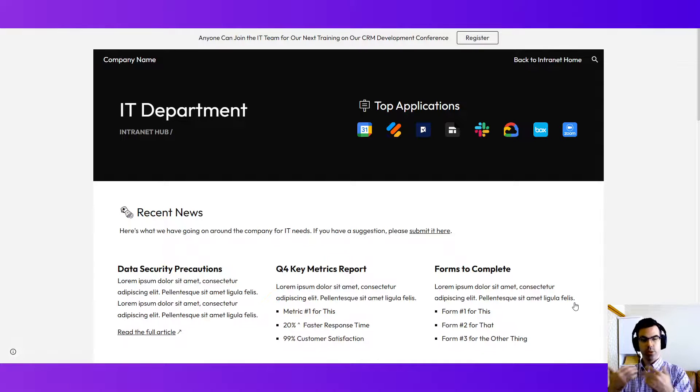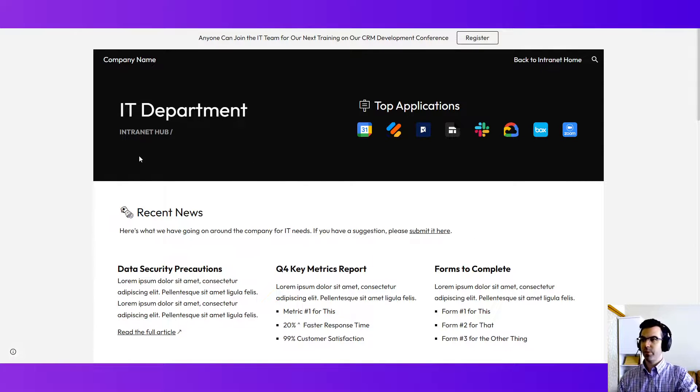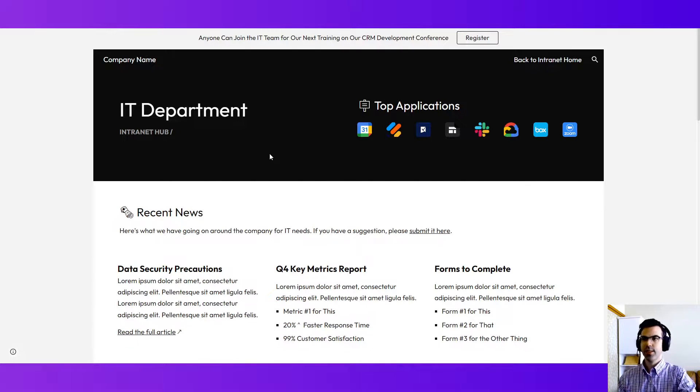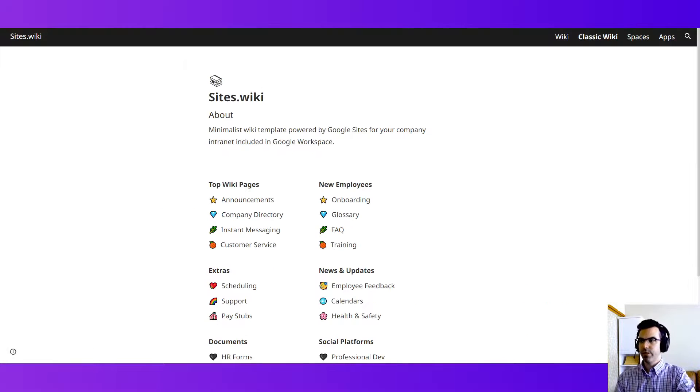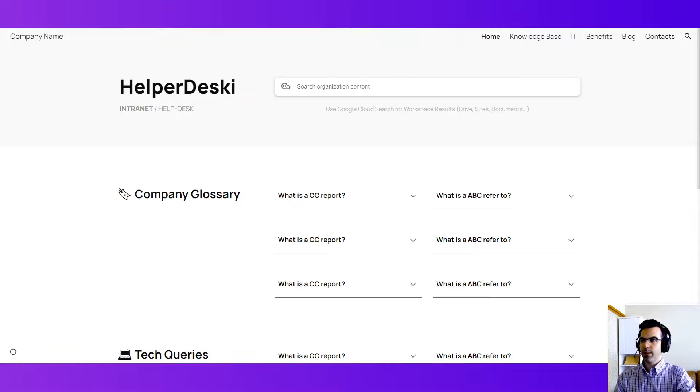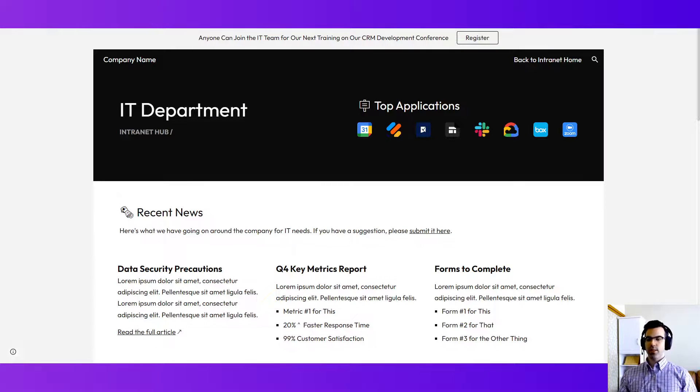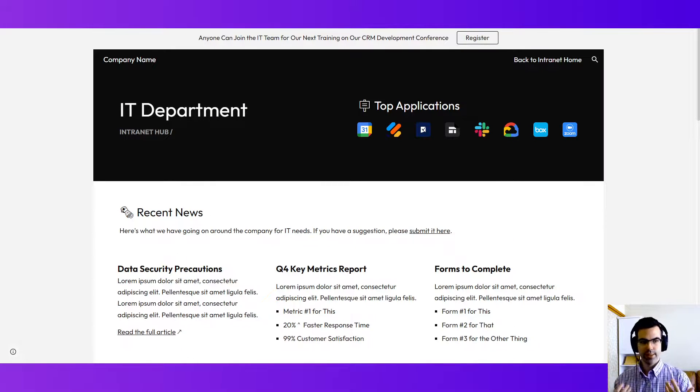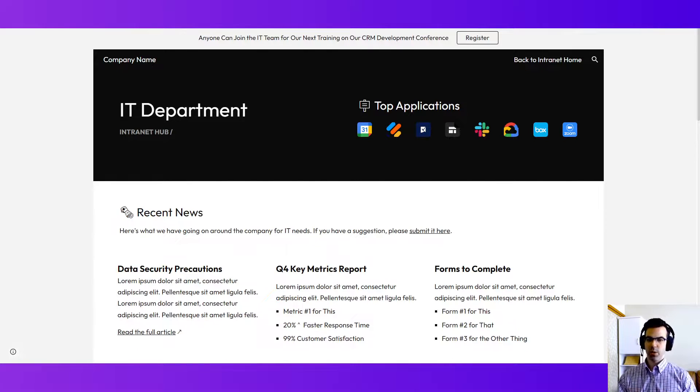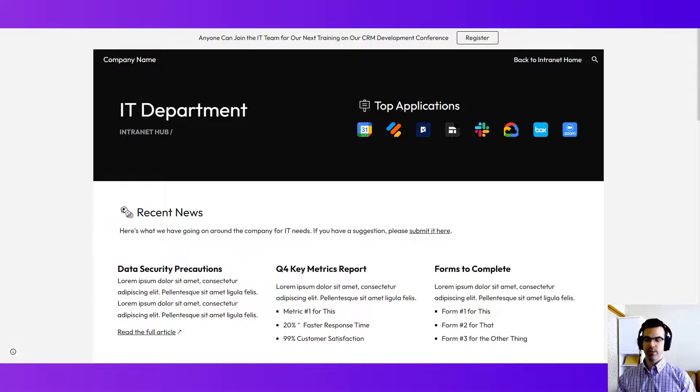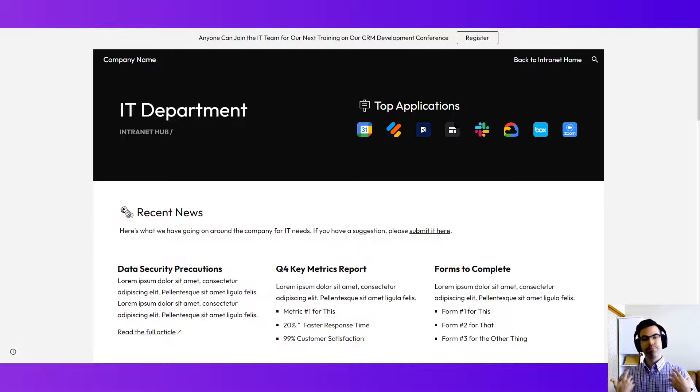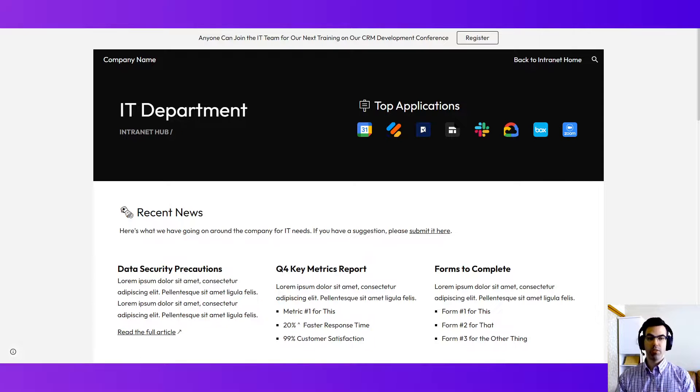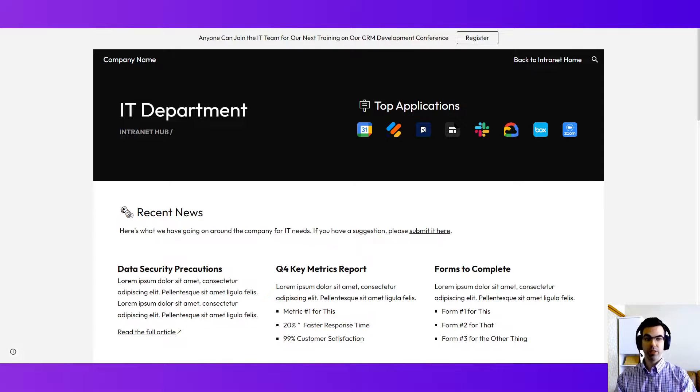So that was what I wanted to review with everybody today. These three Google Sites intranet templates in three different modes and how they can be leveraged within an organization to provide knowledge and information, cut down on redundant emails and questions and that sort of redundant communication, and provide and empower employees and staff to solve their own problems or questions or make requests.